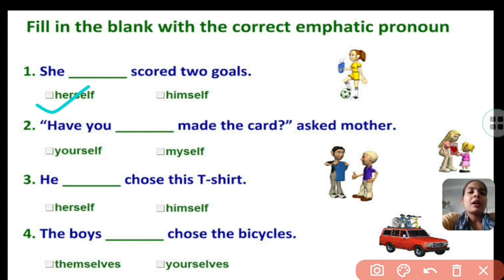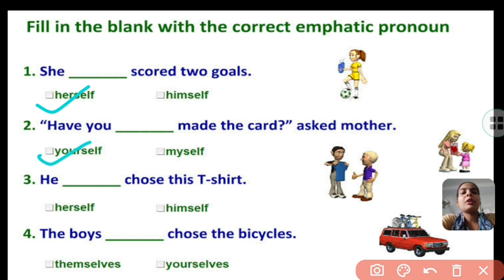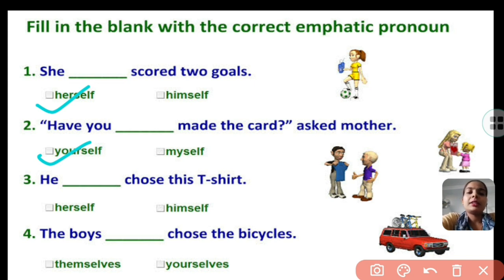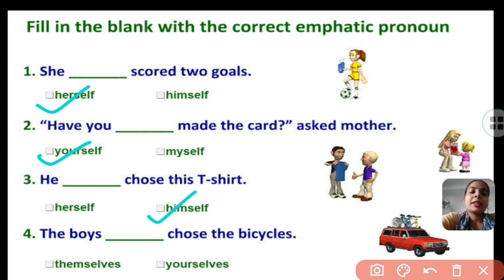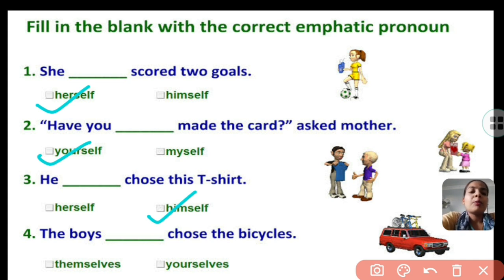Have you dash made the card? Asked mother. So for you, the emphatic pronoun is yourself. He dash chose this t-shirt. So for he, the emphatic pronoun we use here is himself. So he himself chose this t-shirt.